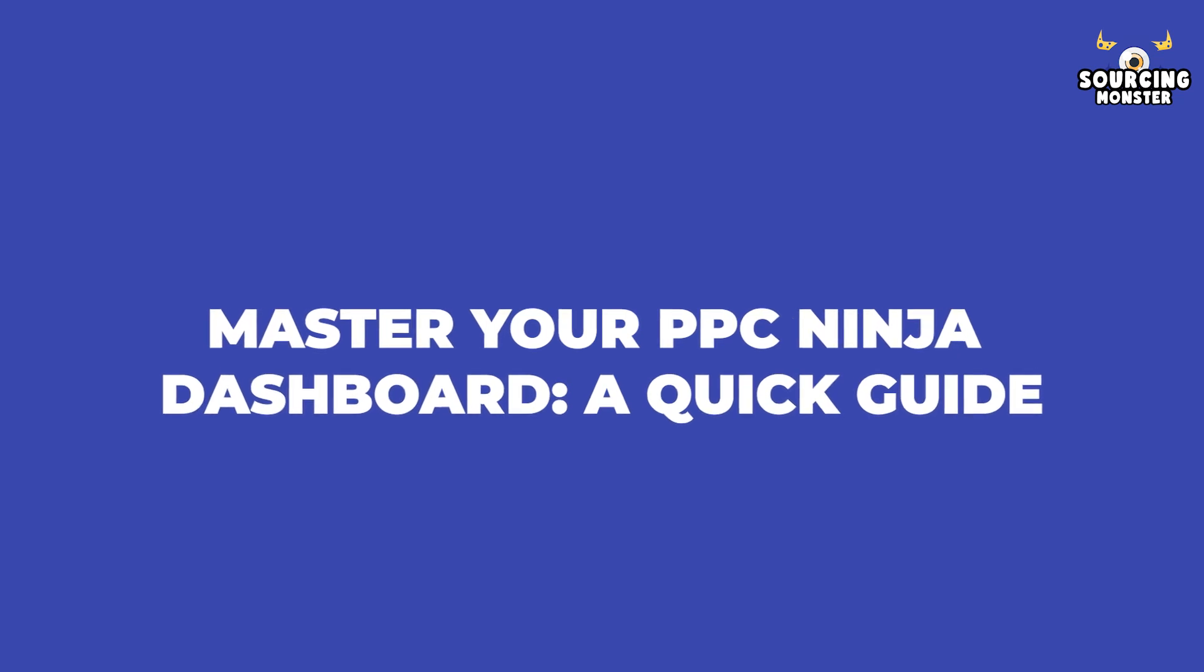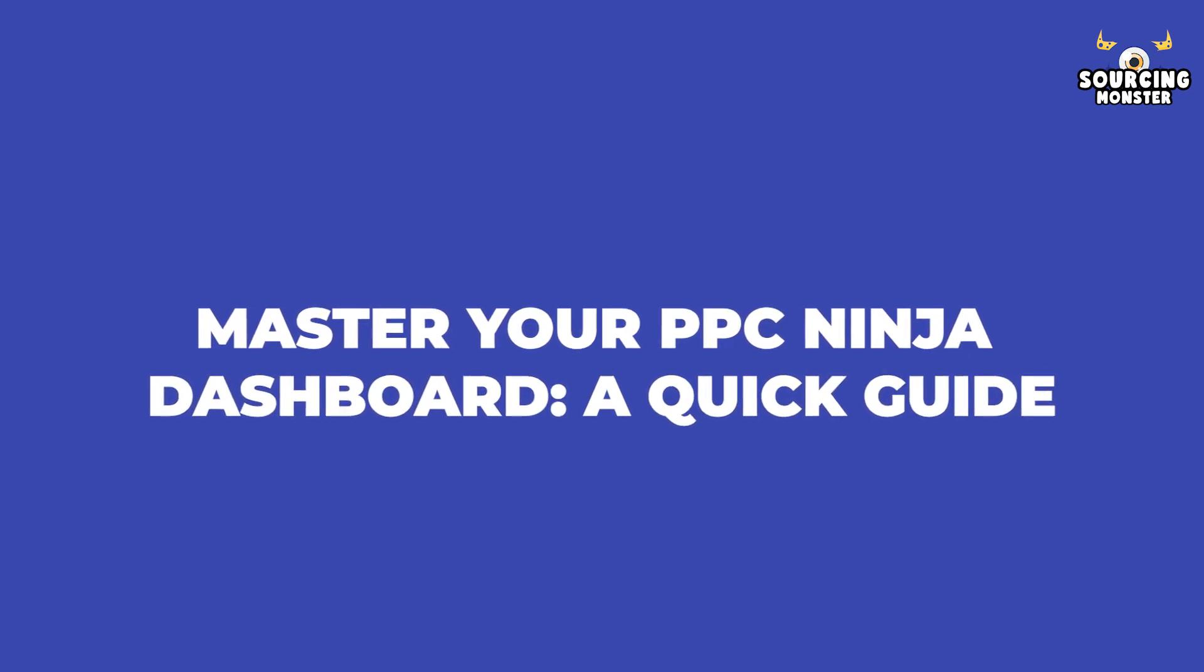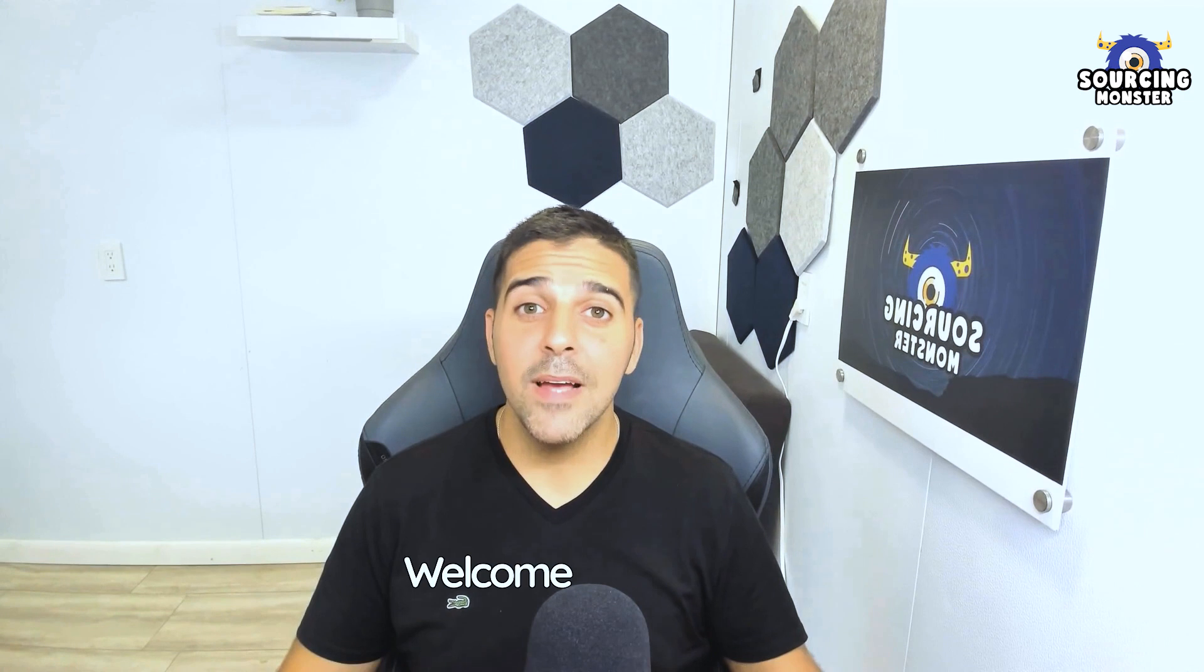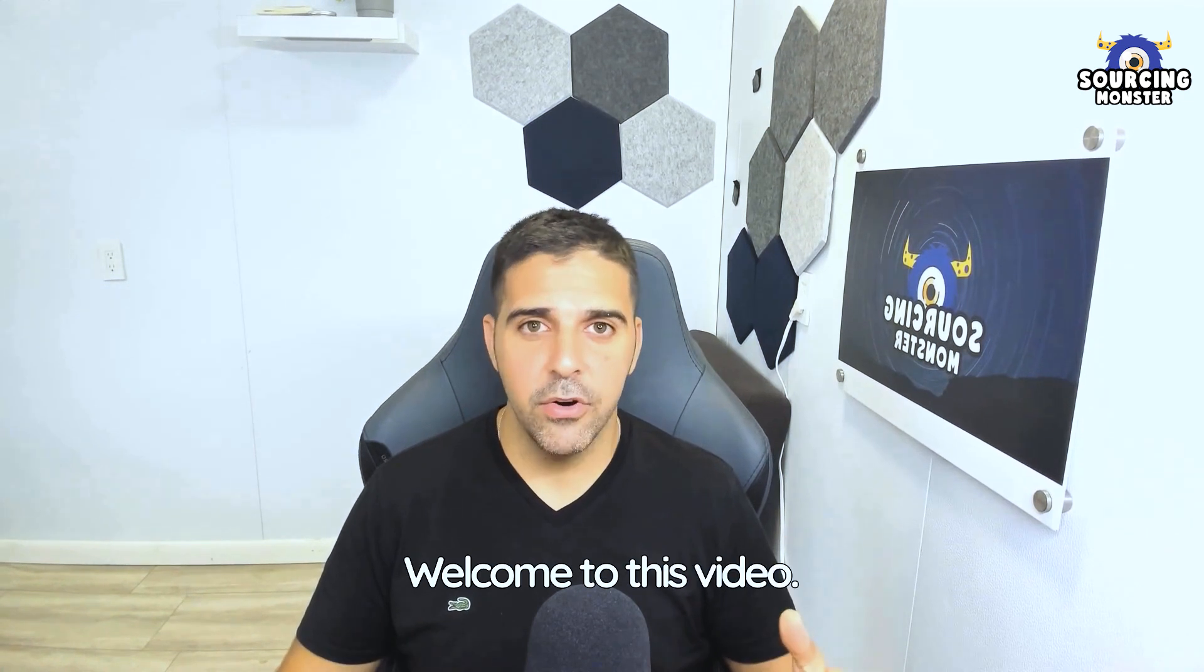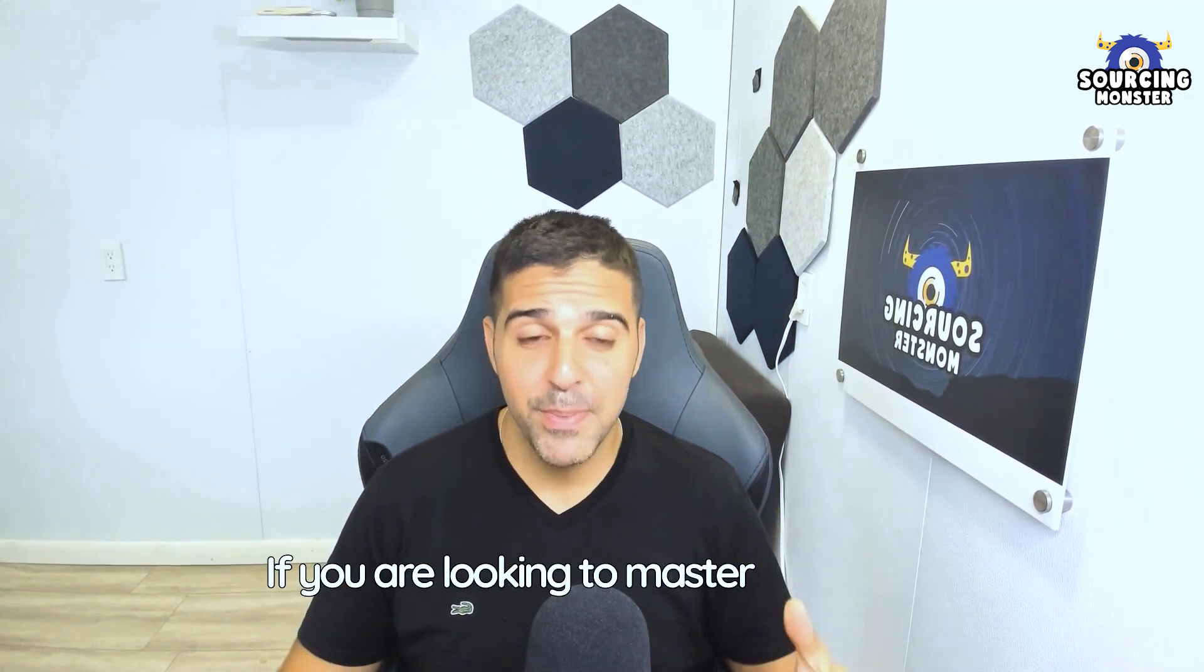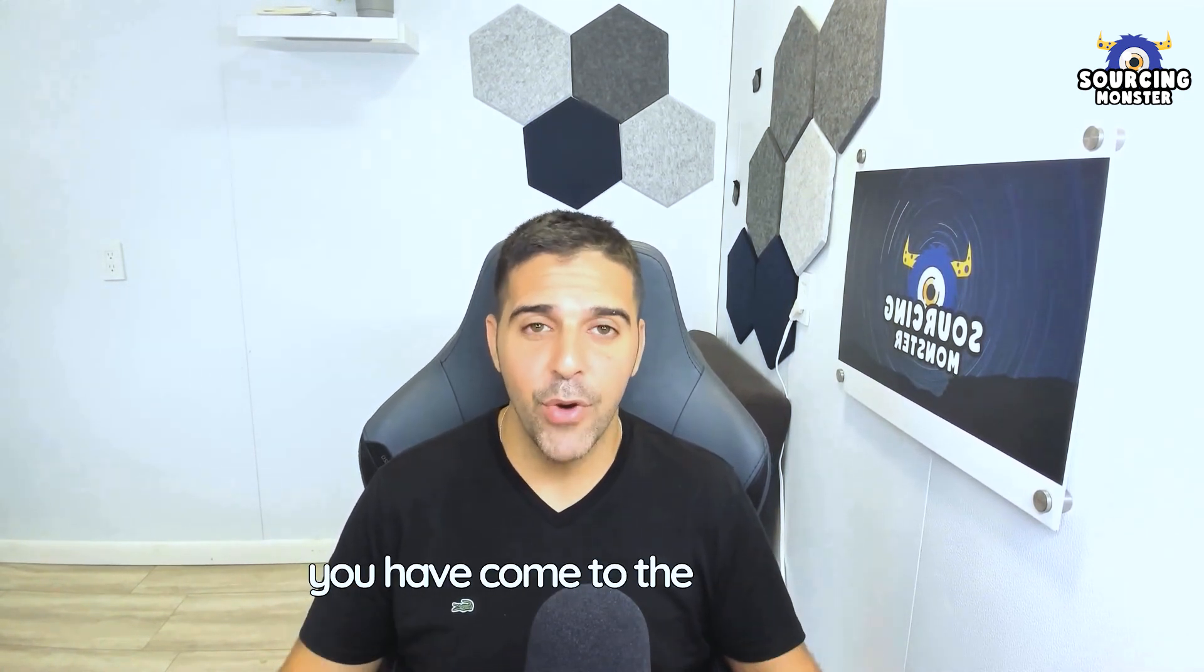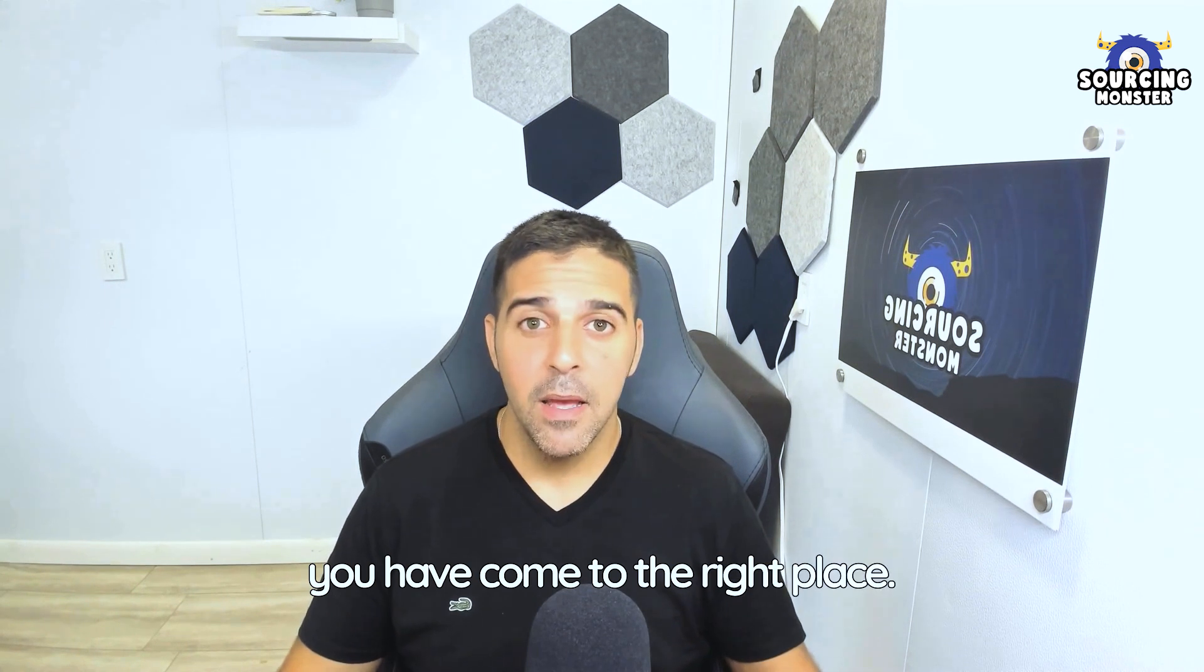Master your PPC Ninja Dashboard, a quick guide. Hello there, welcome to this video. If you're looking to master PPC Ninja, you've come to the right place.